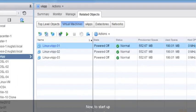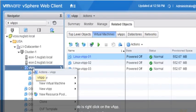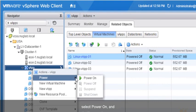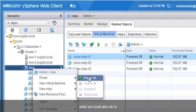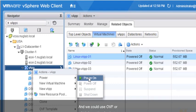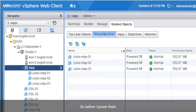To start up this VApp, all we do is right-click on the VApp, then from the Power menu, select Power On. Before we power up these three virtual machines — which should power up approximately 15 seconds apart in the order we specified — we could also export the entire VApp, including the three virtual machines, using OVF or OVA formatting.